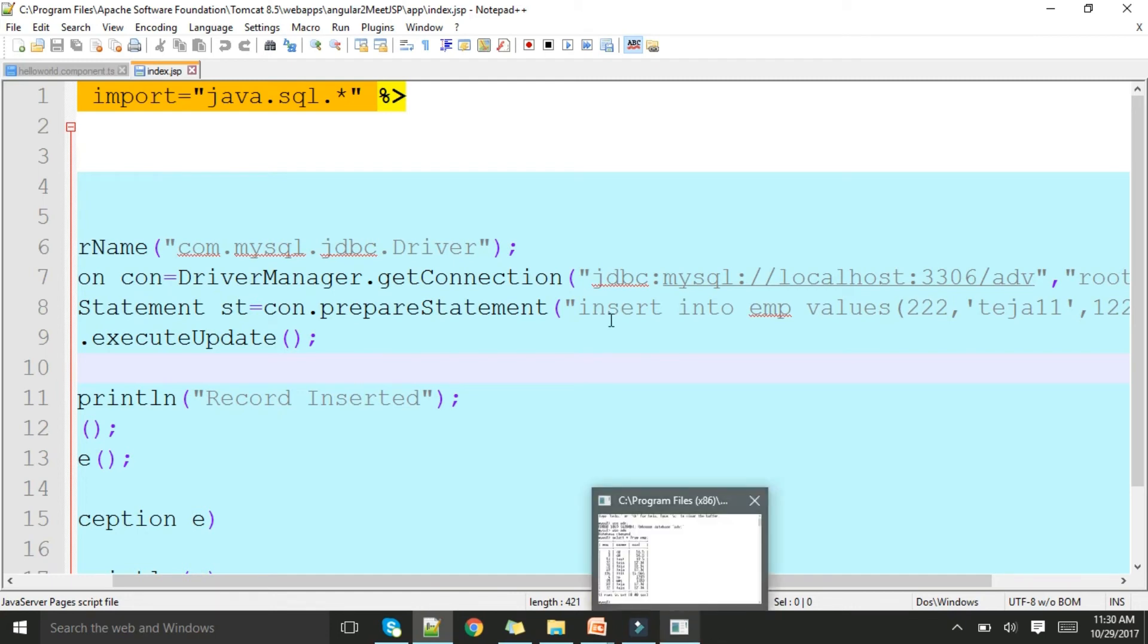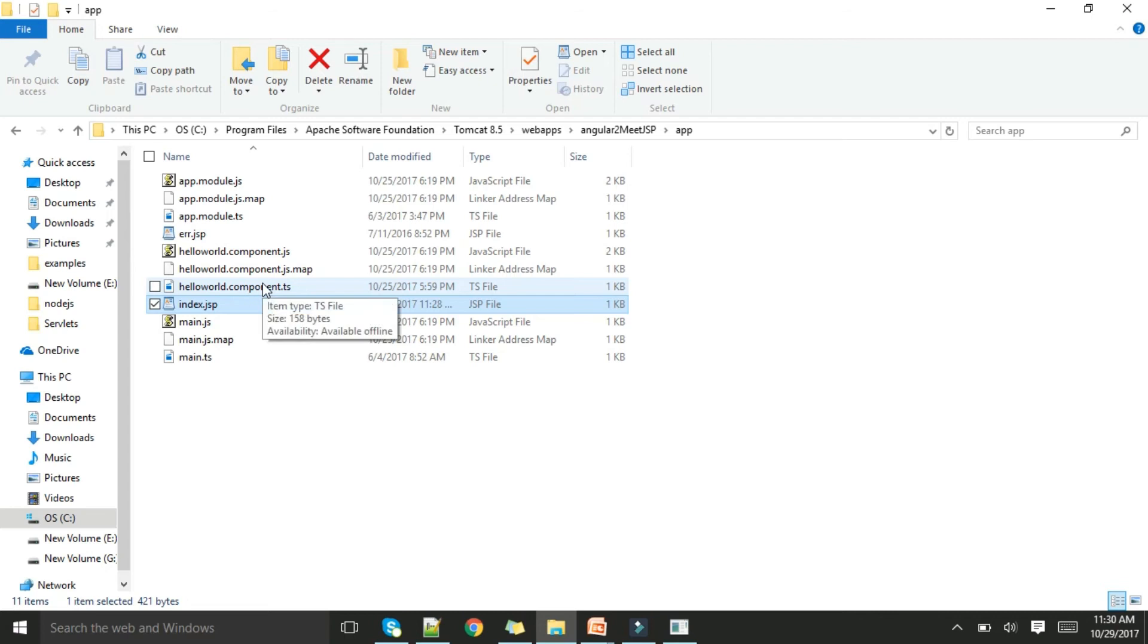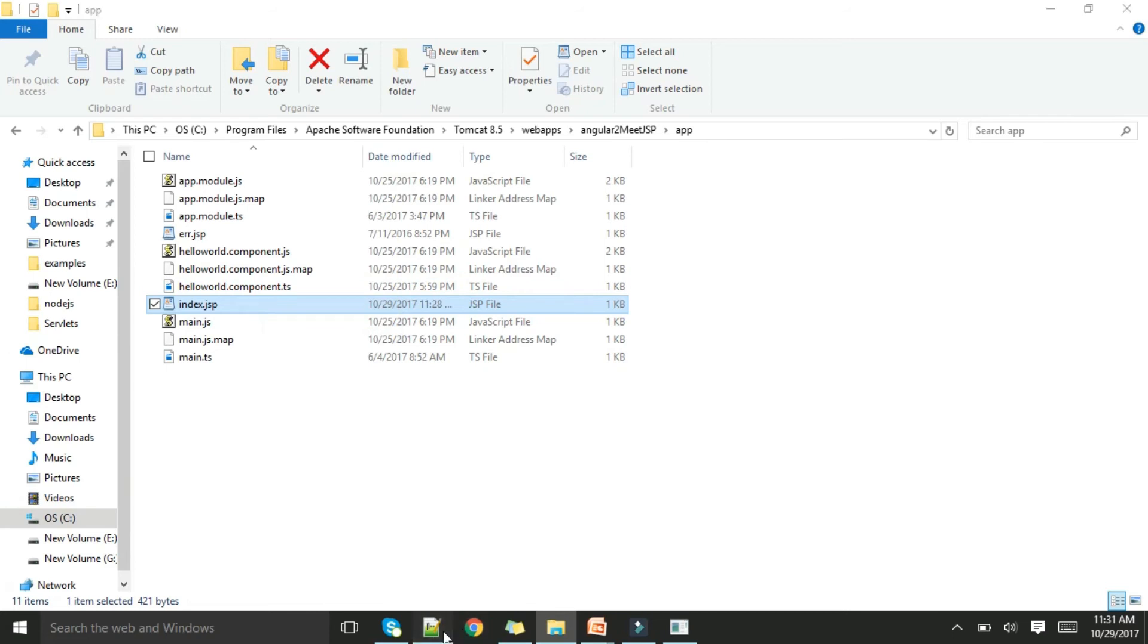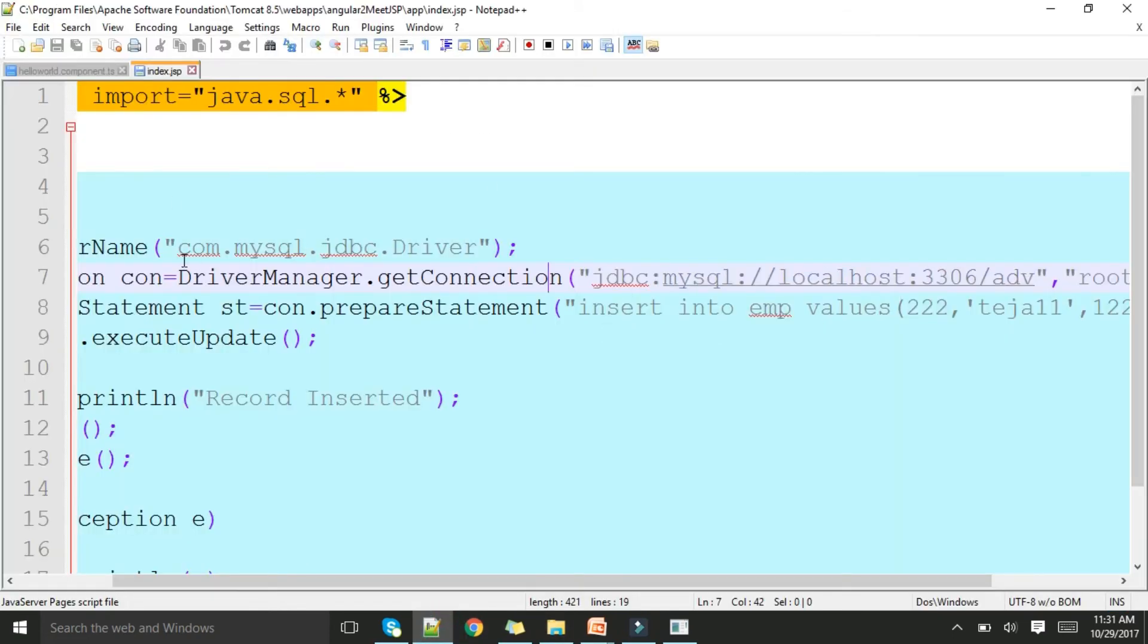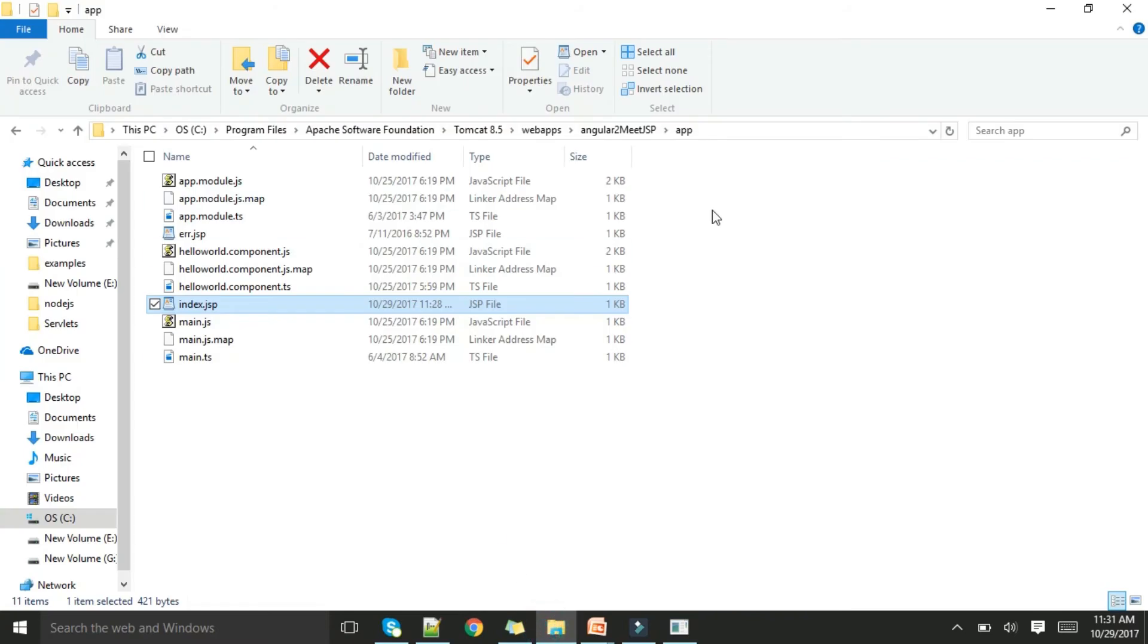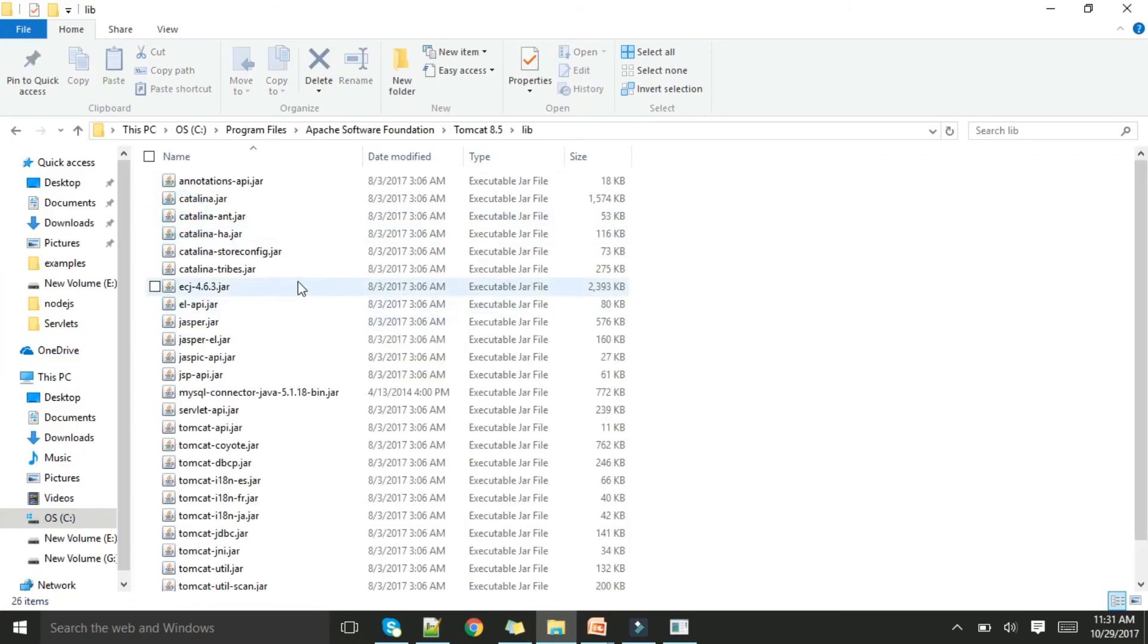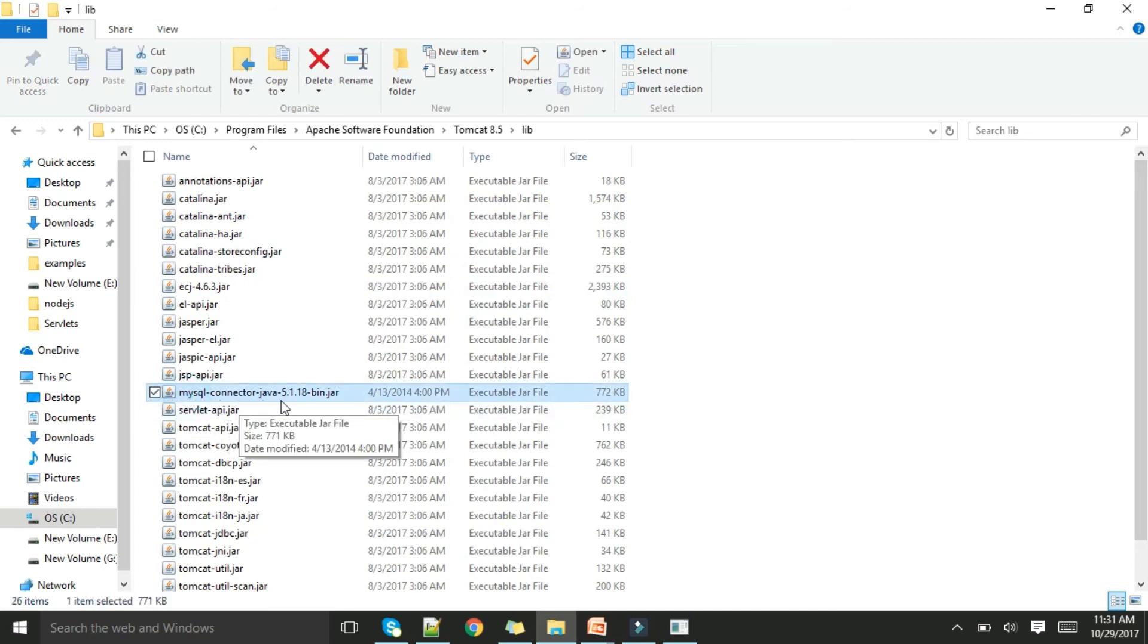Let me run this program. For running this program, if you do any change in the component you need to compile using the TypeScript compiler. How to compile using TypeScript compiler, you can know by my previous video. One more thing: for this program we need one jar file, the Type 4 jar file for Java. You need to get it and in Tomcat 8.5 lib folder dump it.